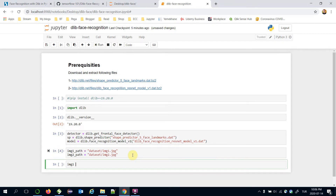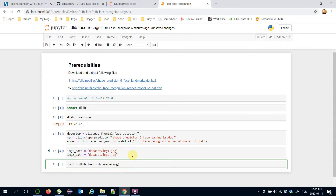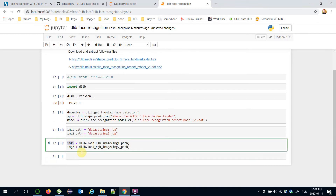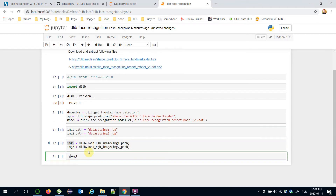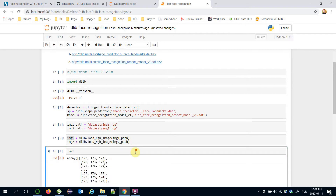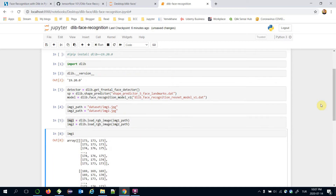Now let's load those images. I'll call DLIP.load_rgb_image and pass the image1 path, then similarly load the second one. Image1 and image2 are in NumPy format — let's check it and see the content of image1. That's a NumPy array. Remember the first stage of a modern face recognition pipeline: it's detection.